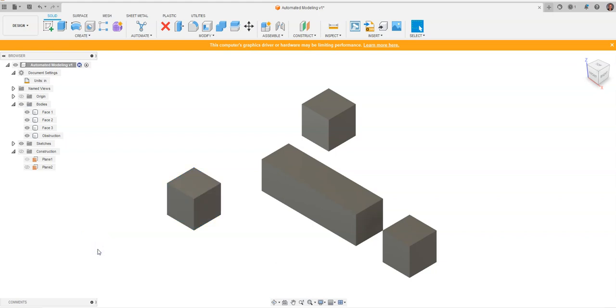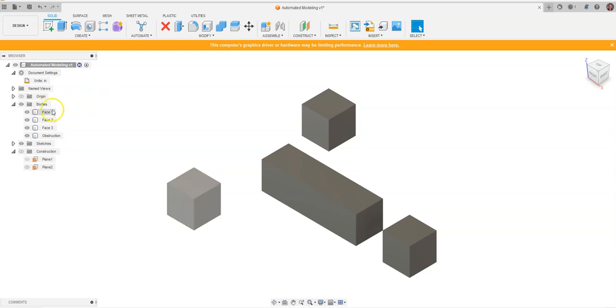This is a video for how to utilize the automated modeling feature in Fusion 360. On the screen, I have three cubes and one rectangular prism, and all four of these are separate bodies within our design interface.